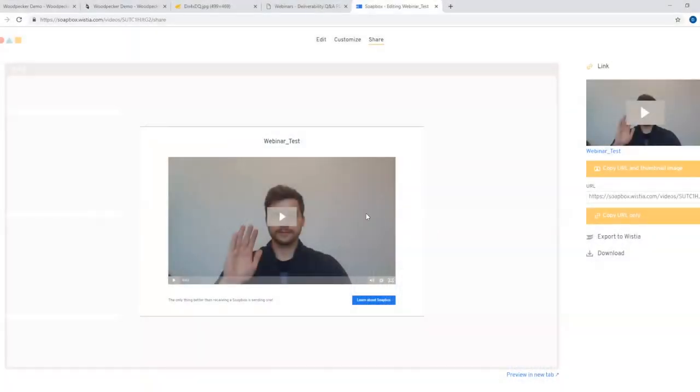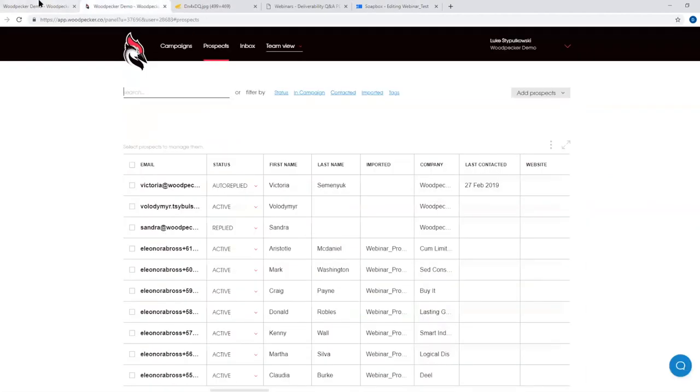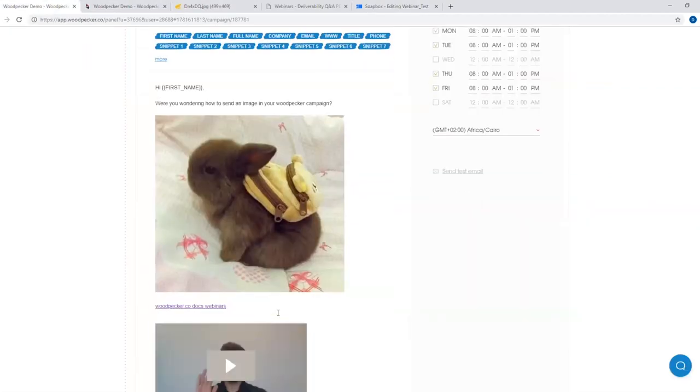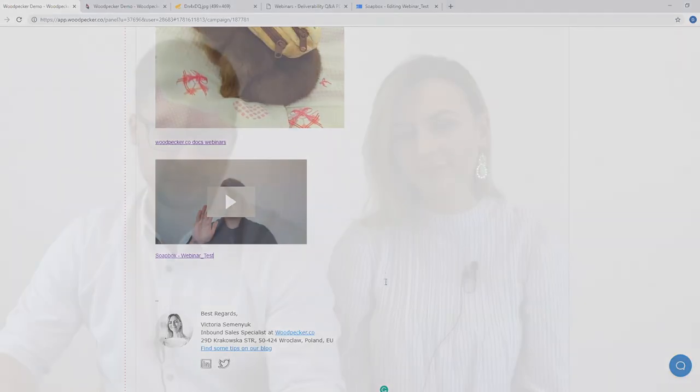Adding a video is very similar to adding an image or attachment. There are programs you can use such as Soapbox, which provides a Chrome extension where you can record, edit, share, and measure your videos for your prospects. It makes it really easy to send a personalized video. I've recorded a quick video of myself through Soapbox, copied the URL and thumbnail, and I just paste it into my Woodpecker campaign — and there you go. My prospects will see the personalized video I sent just for them.